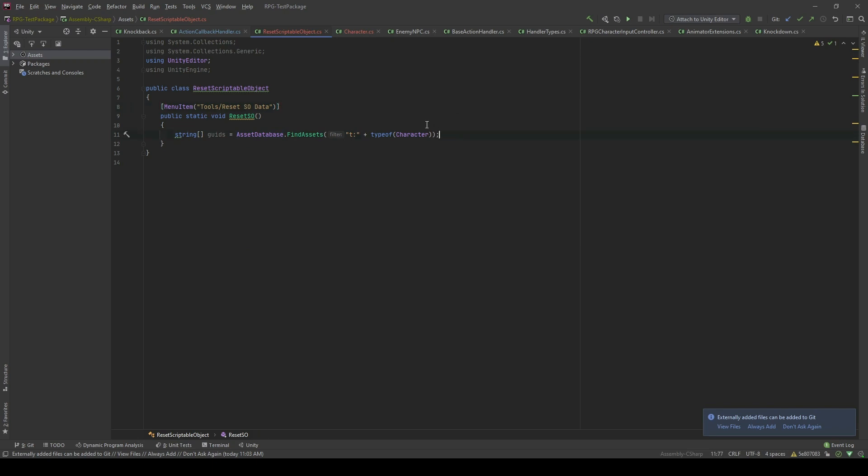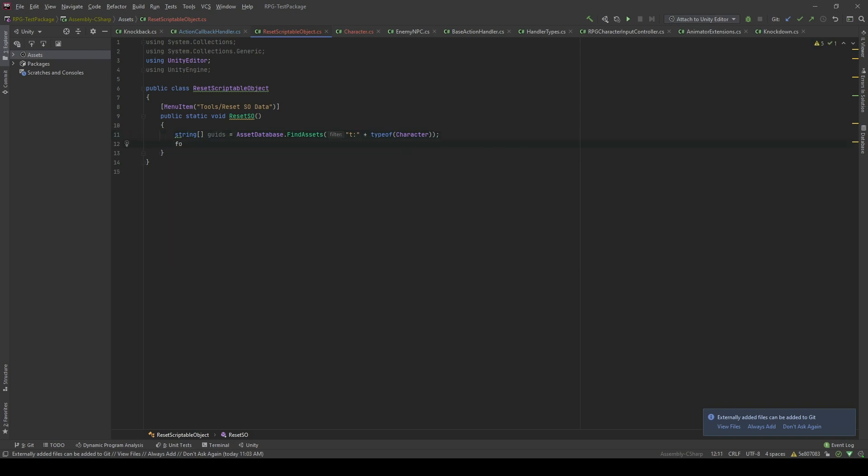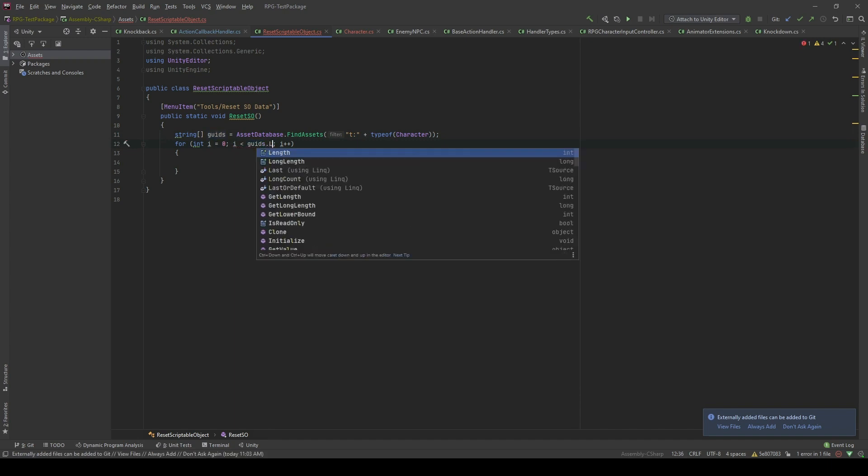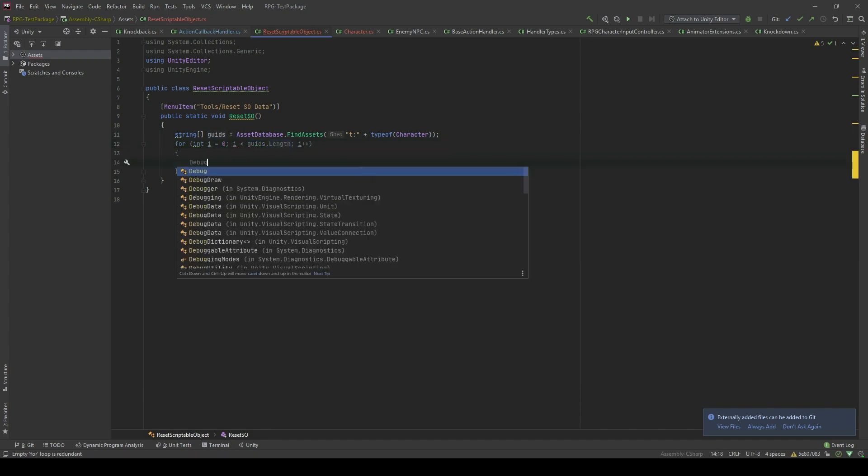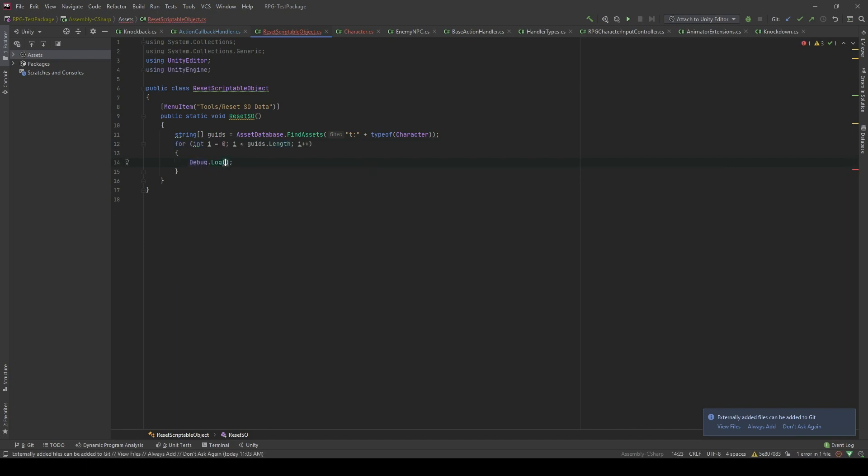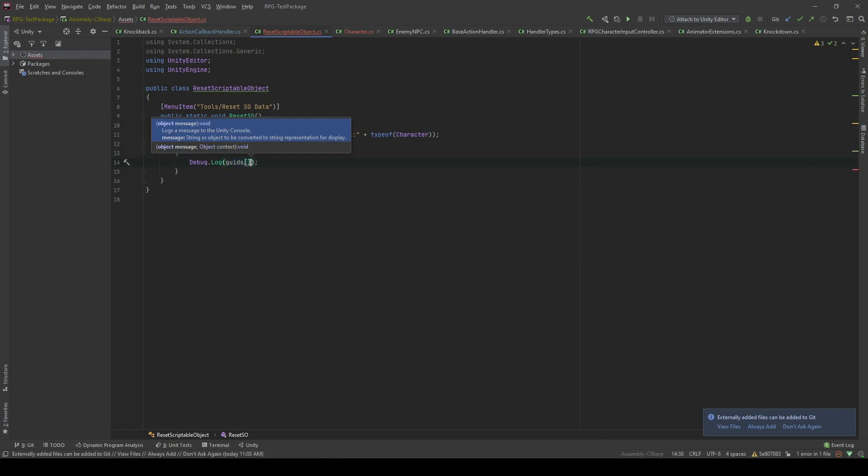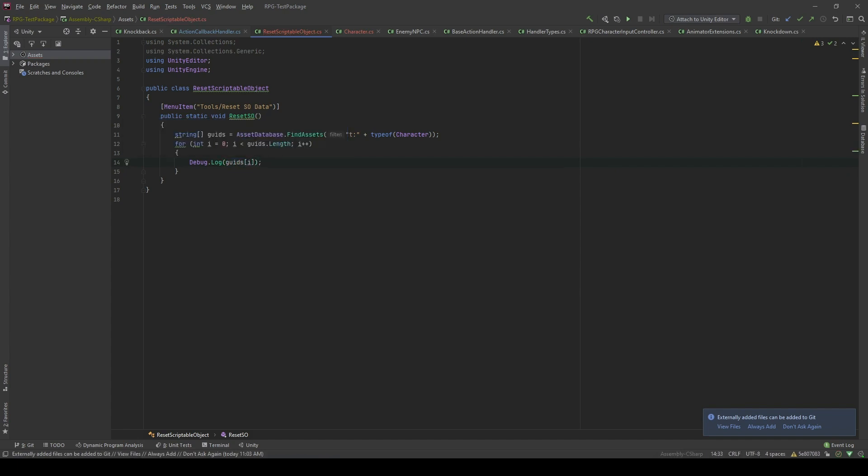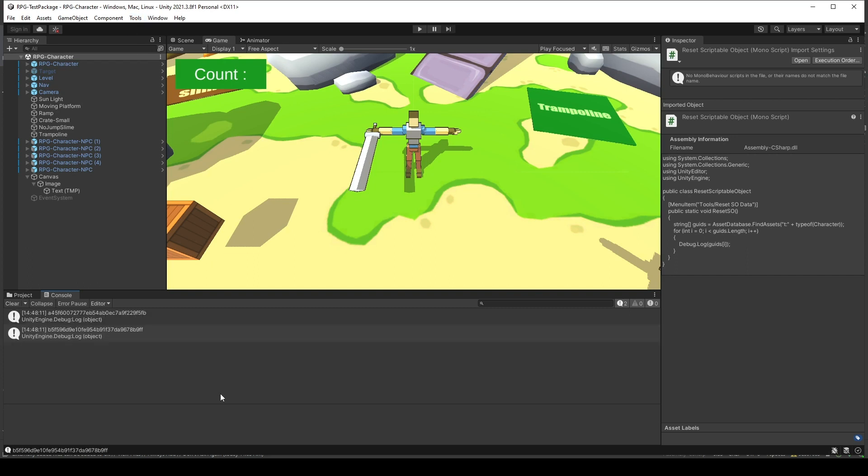Okay, everything seems fine. Now, how about we log this GUID out. I will use a simple for loop. And I'm gonna loop through this array. And I'm gonna log GUID which index of i. So let's see. In two, I will click reset SO data. You will see that it's logged out.